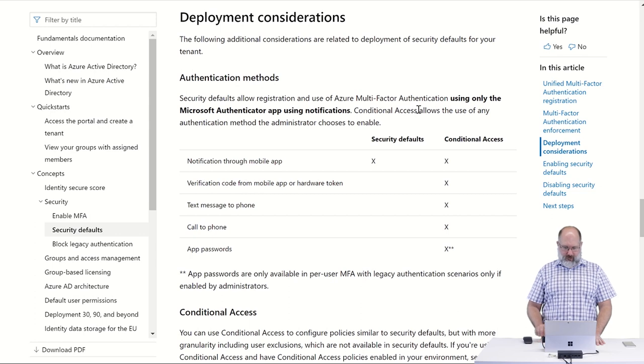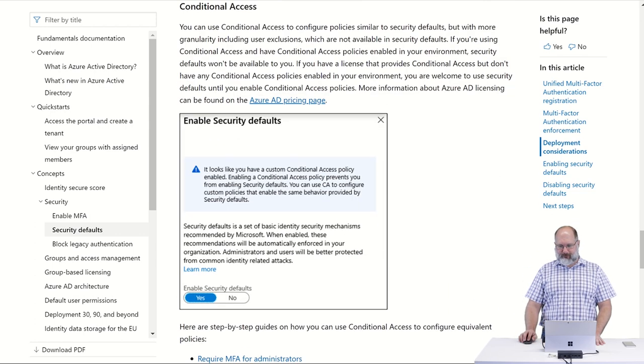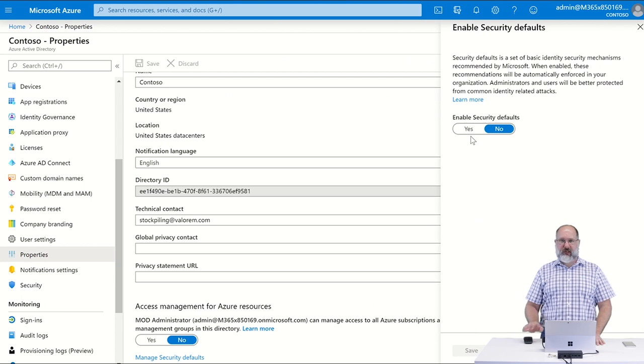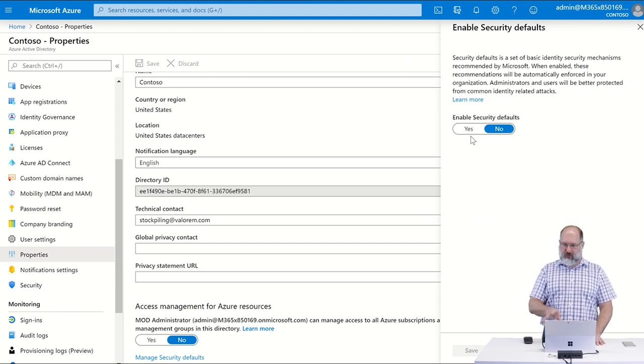So it's a very, very useful feature, and as you can see, it's very easy to enable.